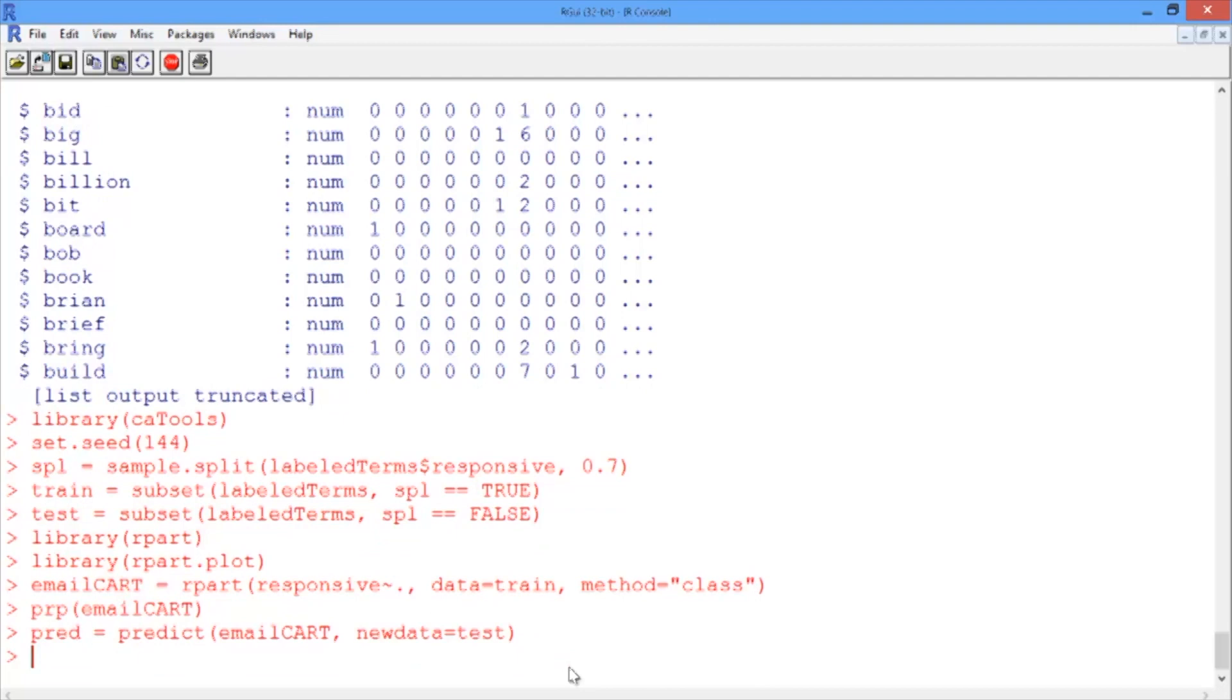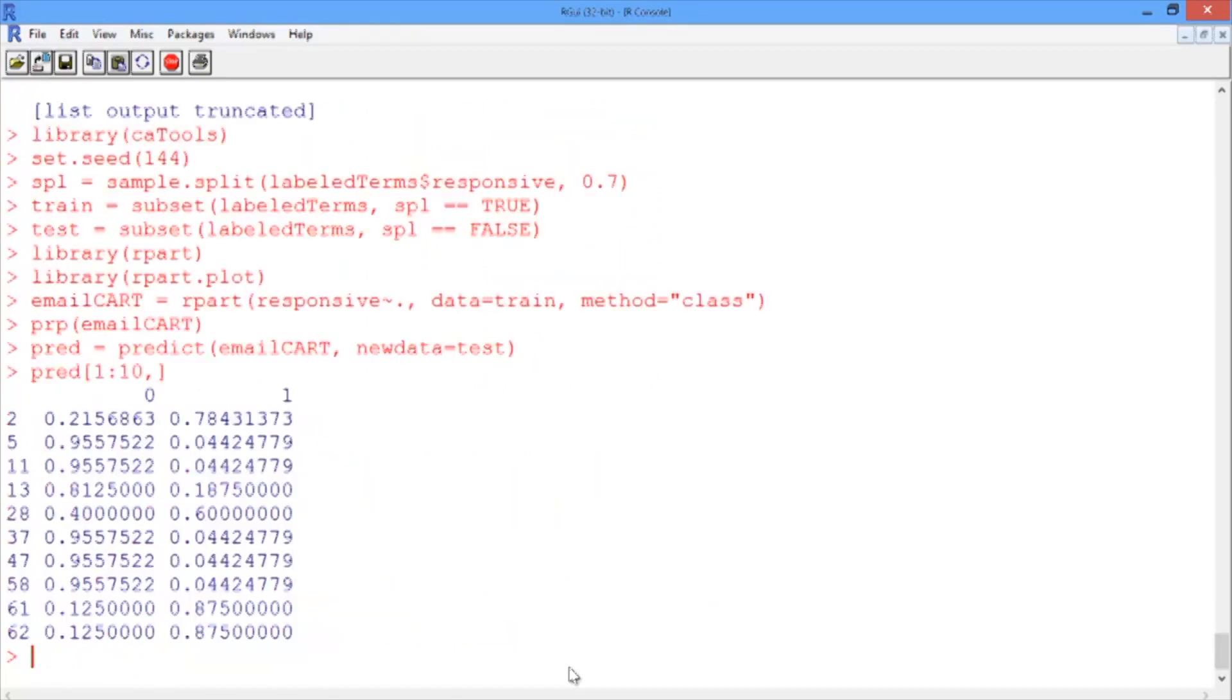To recall the structure of PREED, we can look at the first 10 rows with PREED of 1 to 10. So those are the rows we want, and we want all the columns. We'll just leave a comma and nothing else afterward.